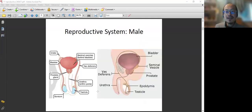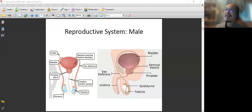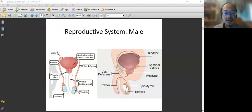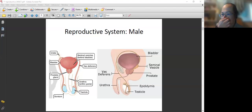Now let's look at the male. The male reproductive system — the gonads are the testicles. The testicles produce sperm, and for reproductive purposes, sperm will flow through the vas deferens. You may have learned about this in anatomy already, but this is just an overview.